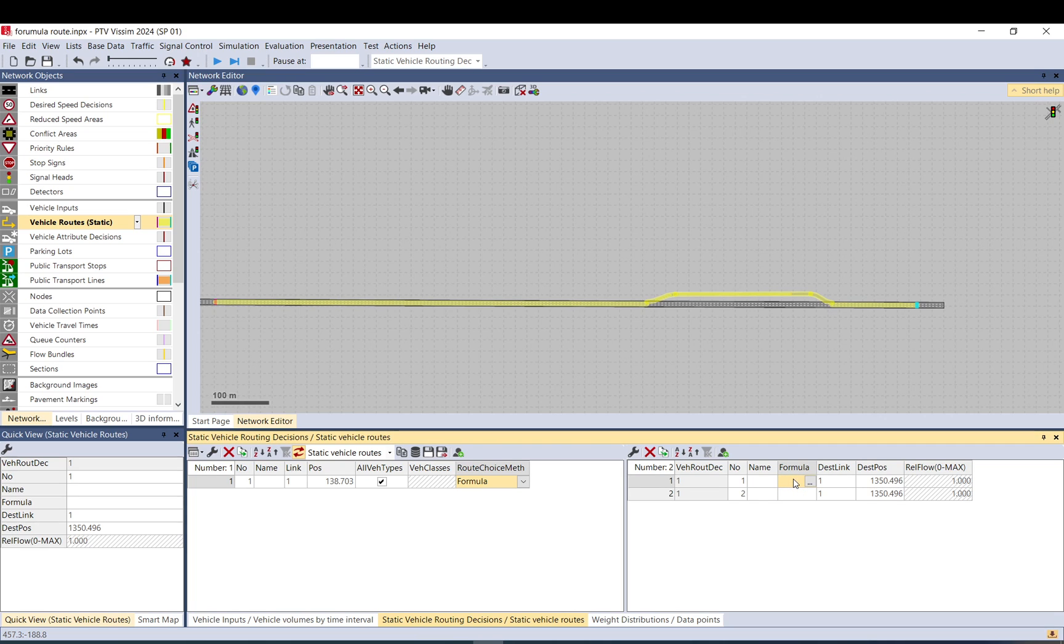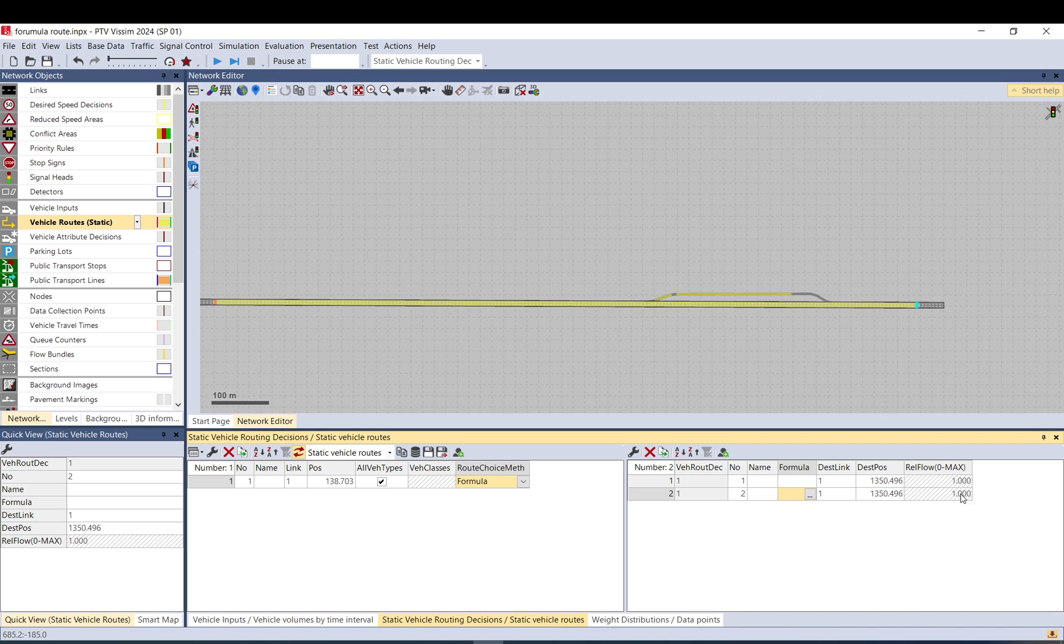If a truck is more than a certain weight, let's say 30 tons, I will send them to the weighing station. So I make this route 1, and at the same time with this formula make the other route 0, and the other way around when the vehicle is less than 30 tons.